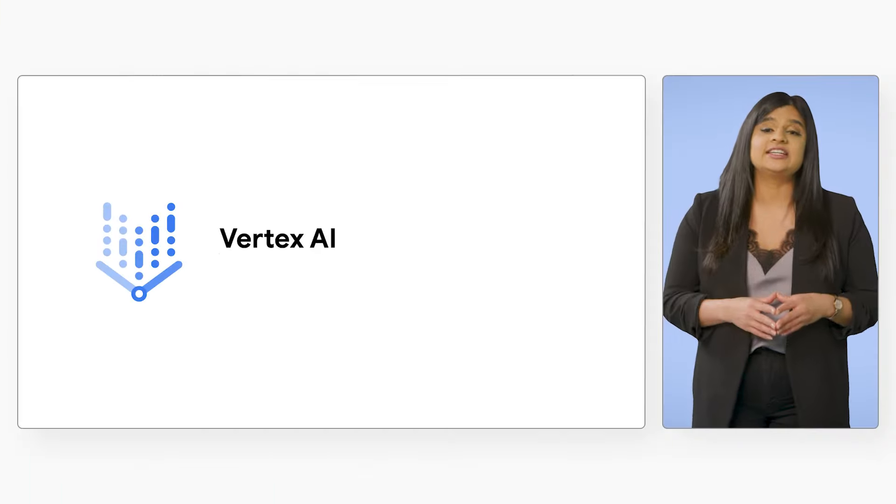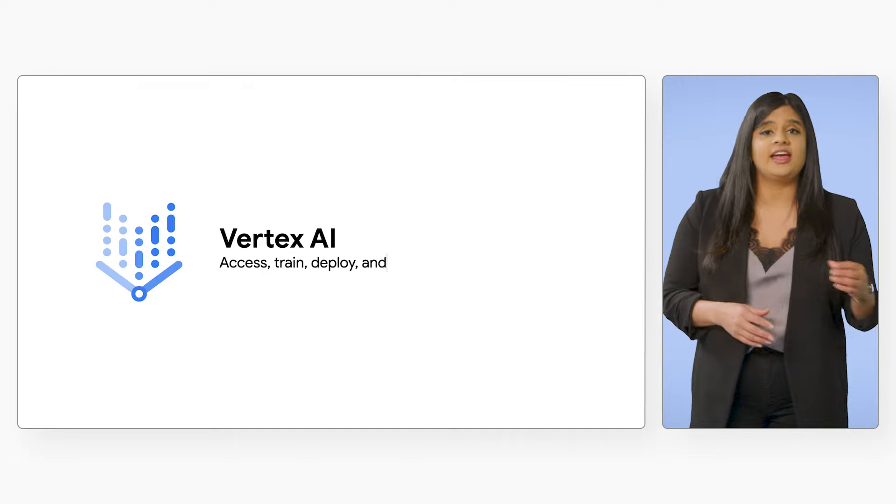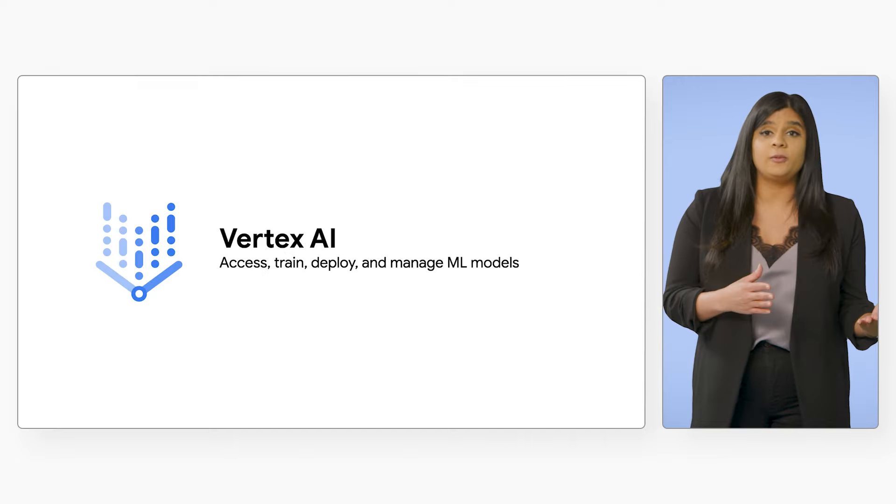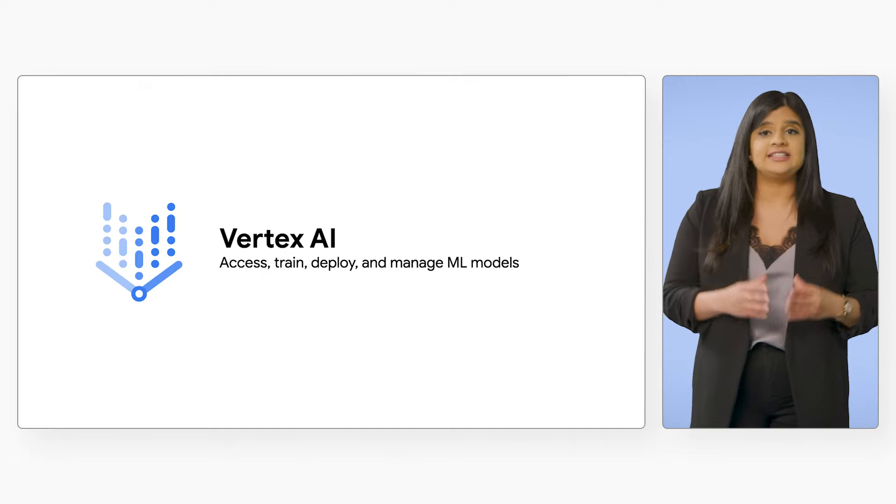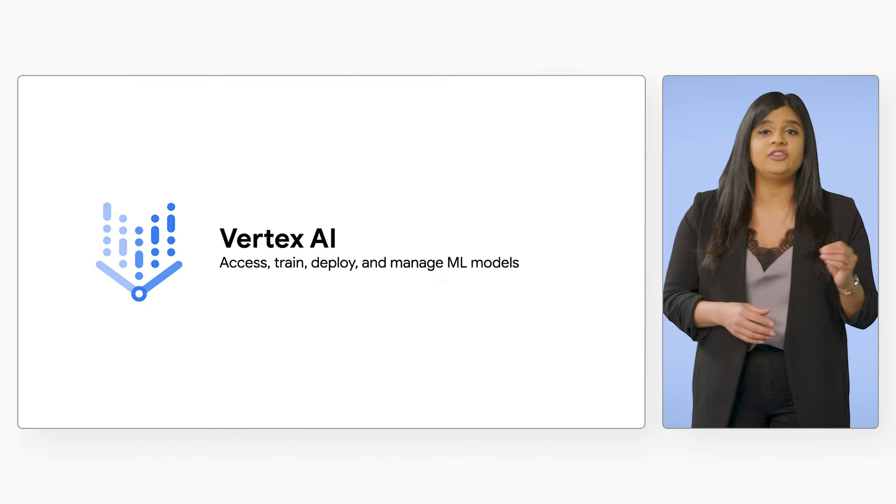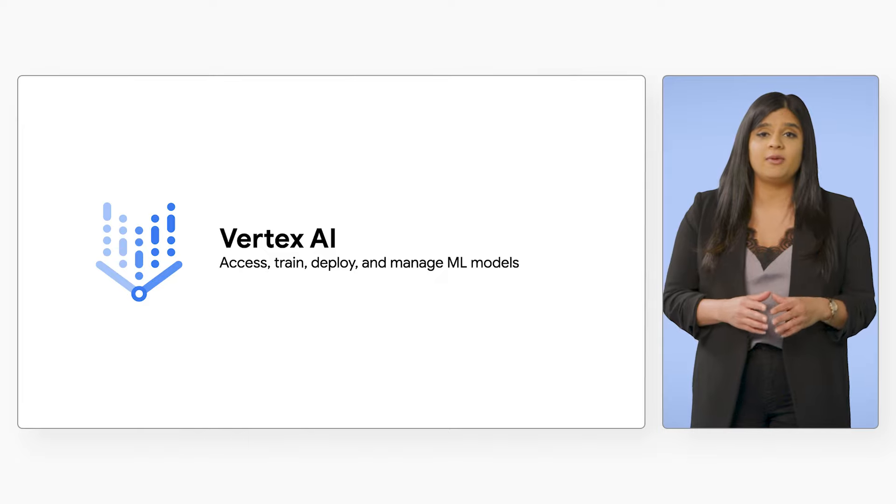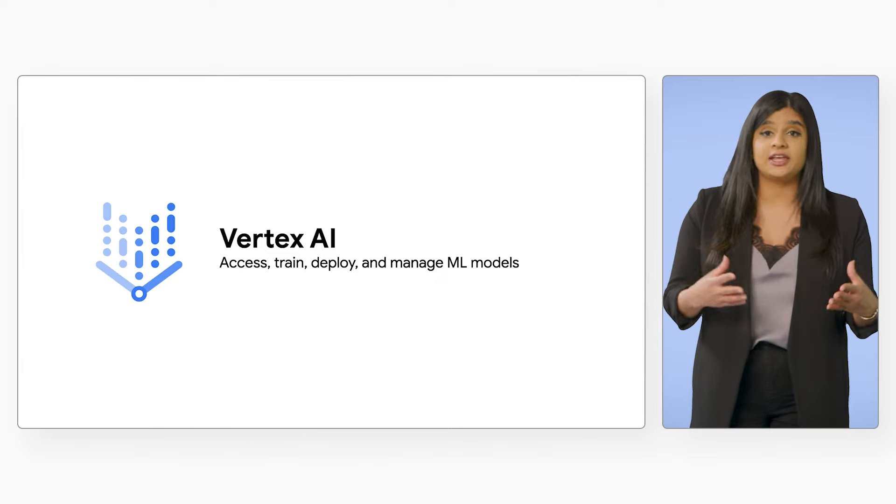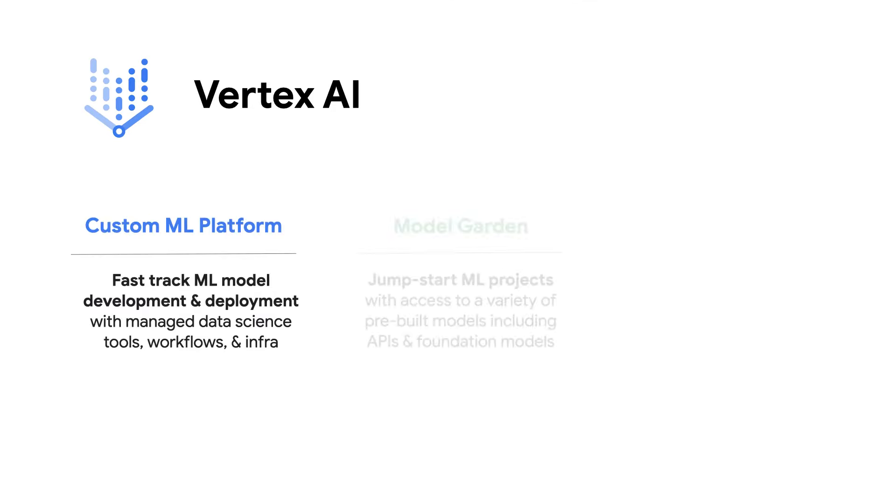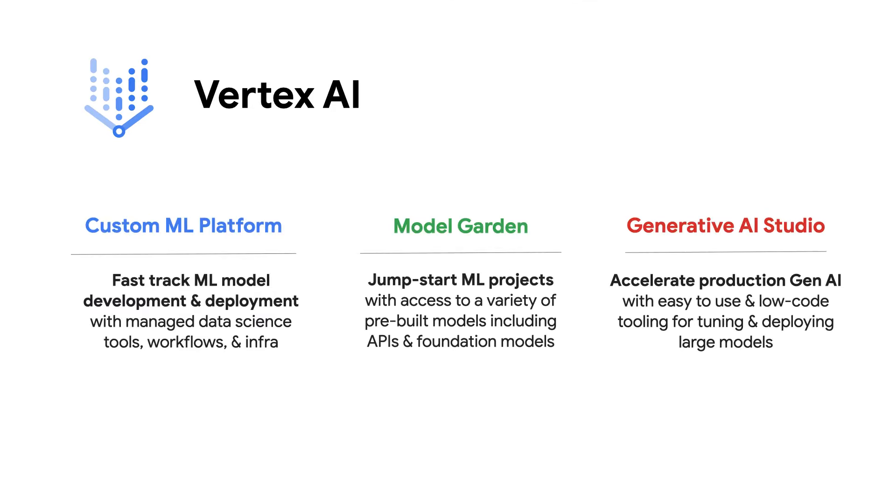Vertex AI is an end-to-end ML platform that helps both developers and data scientists accelerate the delivery of ML models and applications to production. Vertex AI enables more people to innovate with ML with low-code tools and advanced capabilities for custom development, all on fully managed infrastructure.